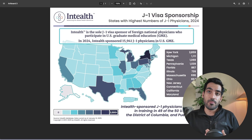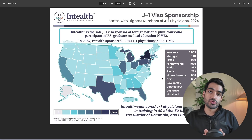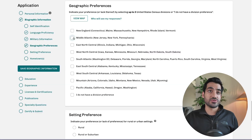The top states are New York, Michigan, Texas, Pennsylvania, Florida, and Illinois. Let's look at what those geographical signals are for these areas.